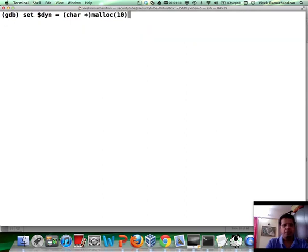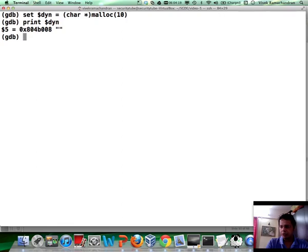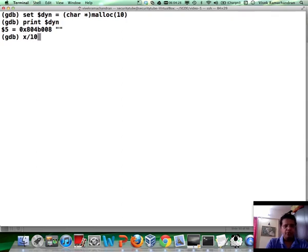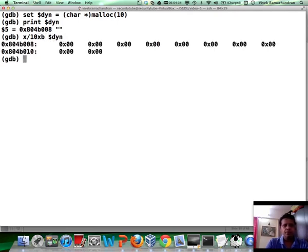Let's go back here. And if you do a quick print $dyn, see, of course, there's nothing because by default, what we have done is malloc has made all of them zero. But you can inspect those 10 values very simply by using the examine command. And there you go. Here it is. Fantastic.